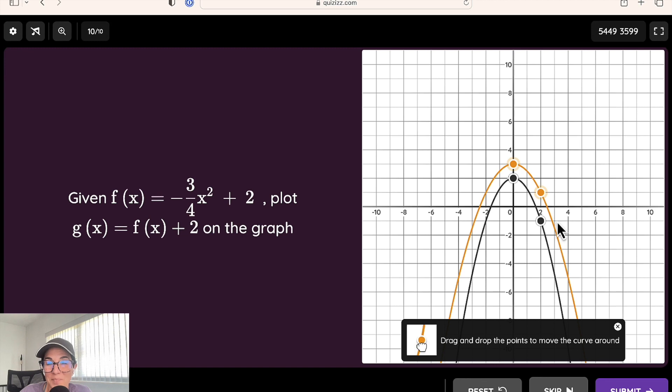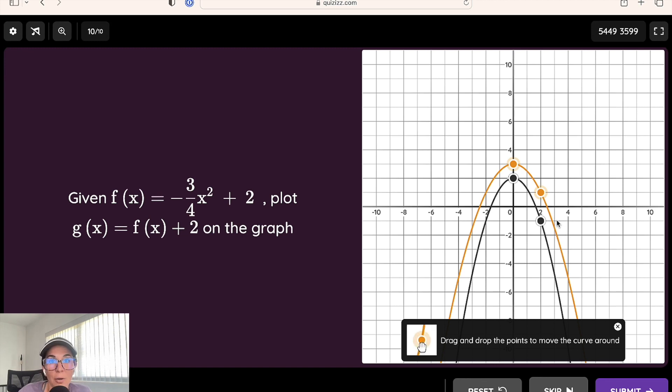Students add points and graphs by clicking and dragging on the coordinate grid. I hope this gave you some great ideas for how you can use our quizzes question types to level up learning in math.